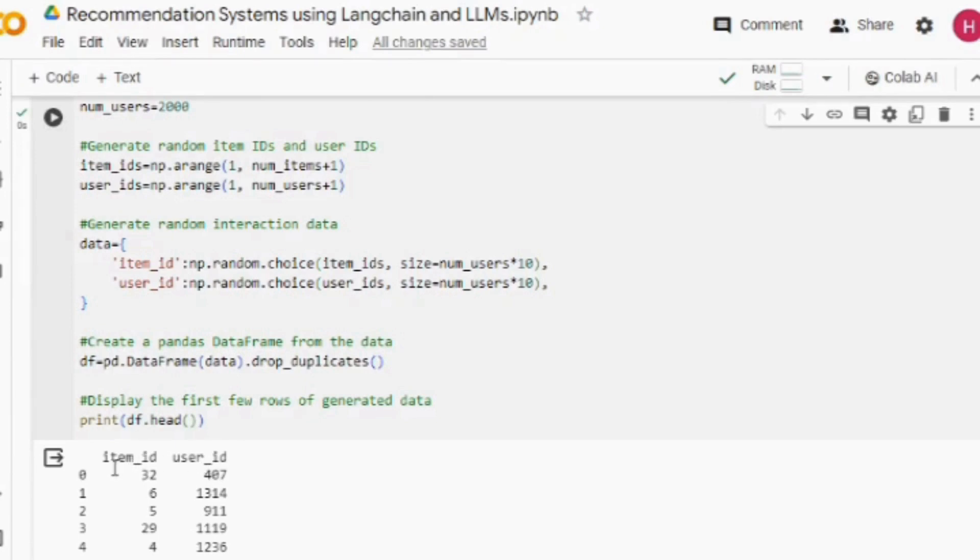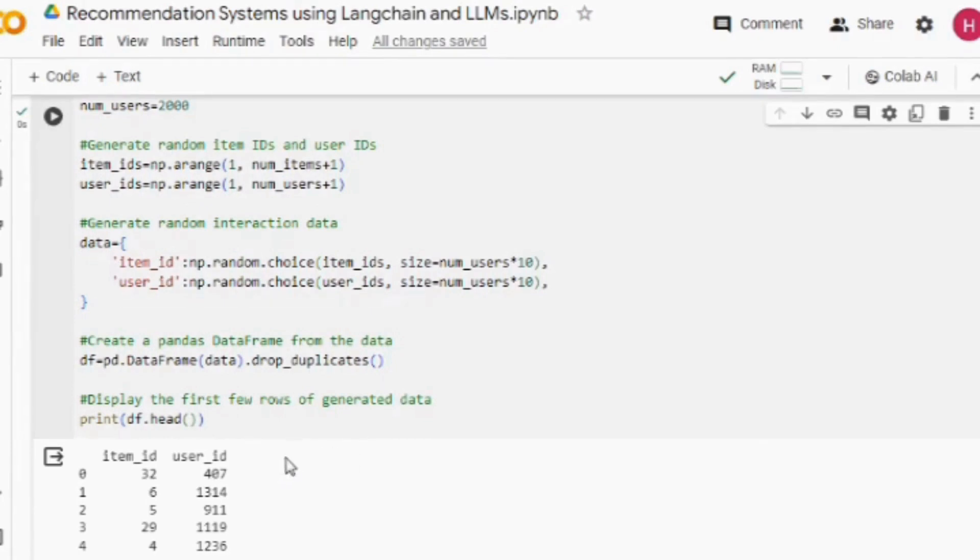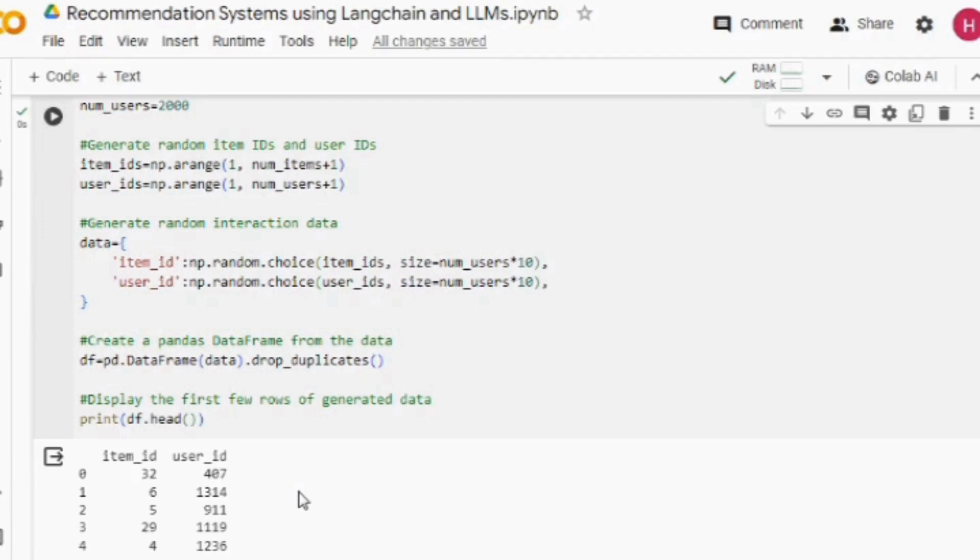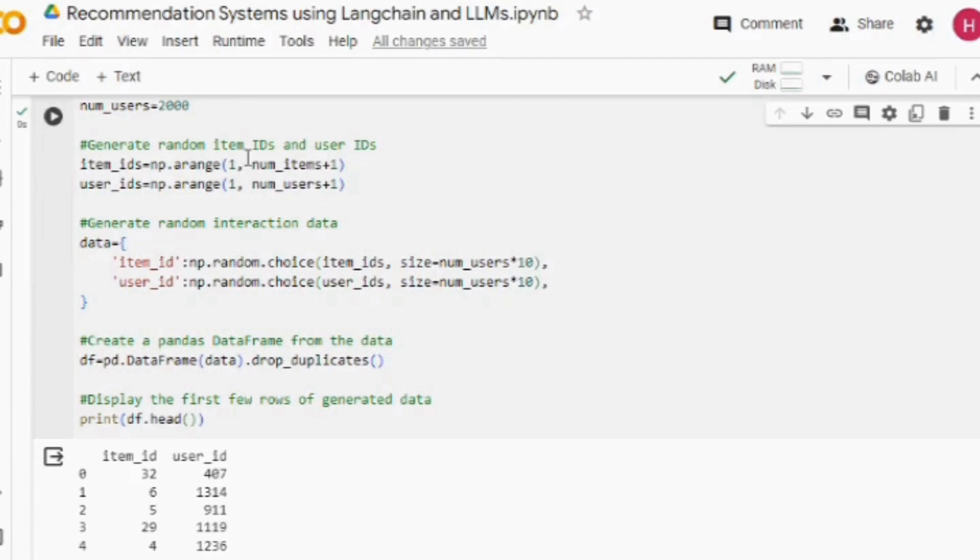Now the next part we need to do is aggregate all the item IDs the user has interacted with in a one-hot encoded sort of way. Here you can see the final output that we wish to generate. For the item ID with which it has interacted, we are putting a value there. We are doing this because when we use the RAG framework, we would be using a vector database called ChromaDB.